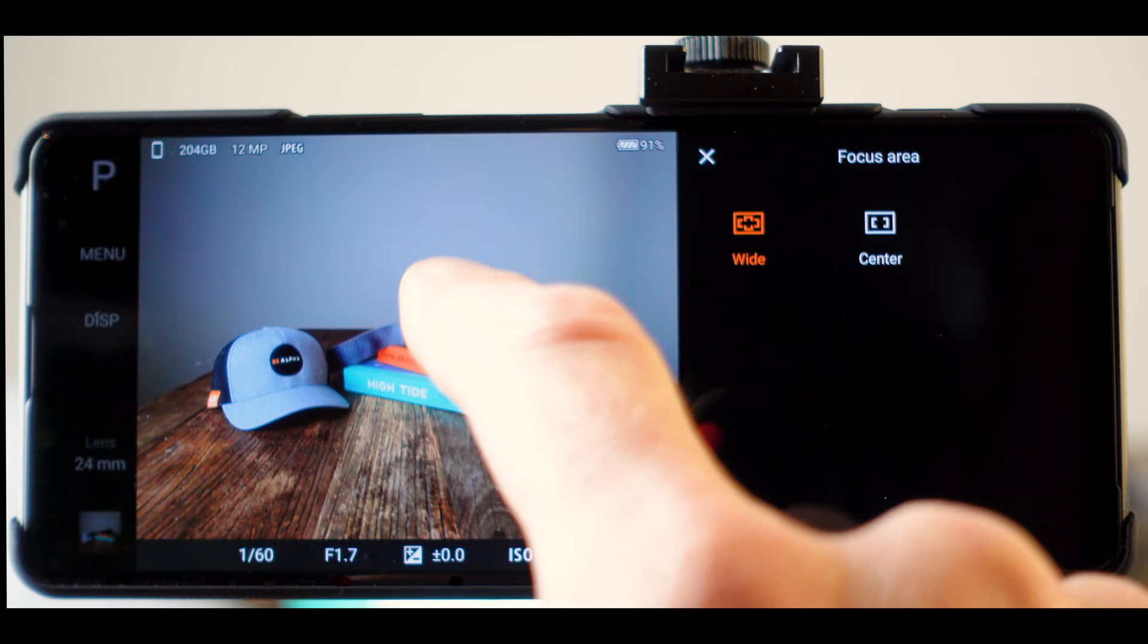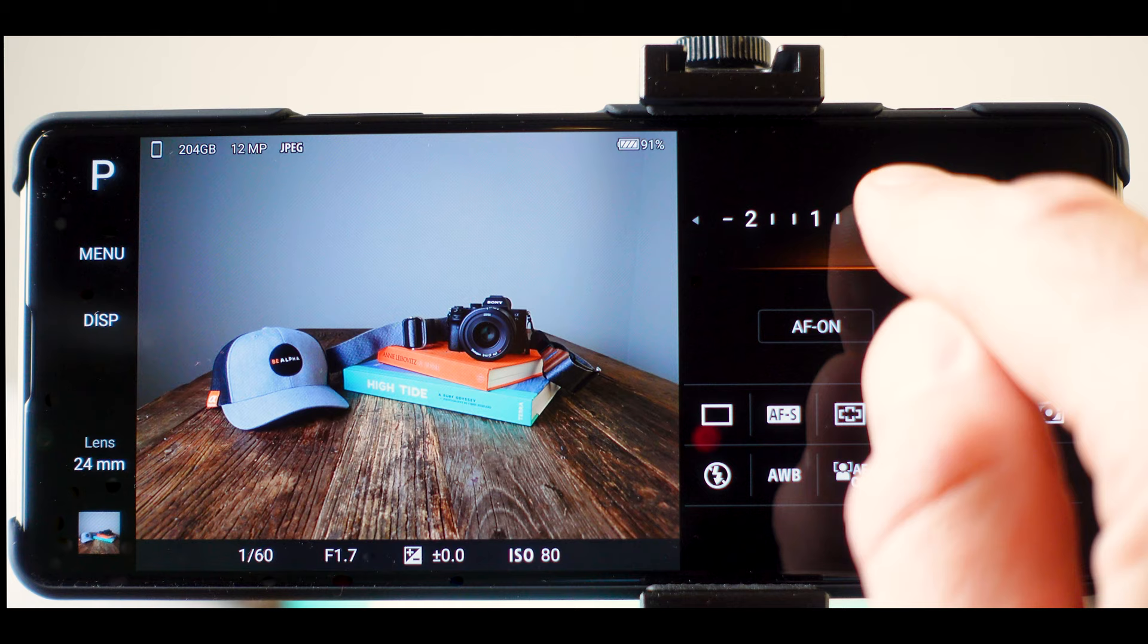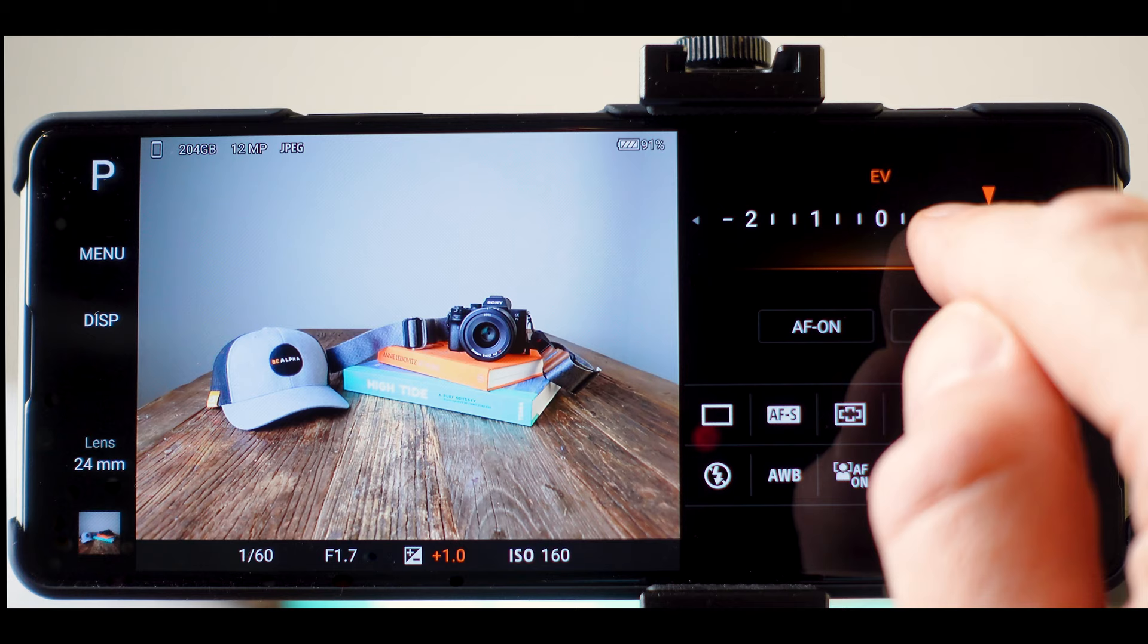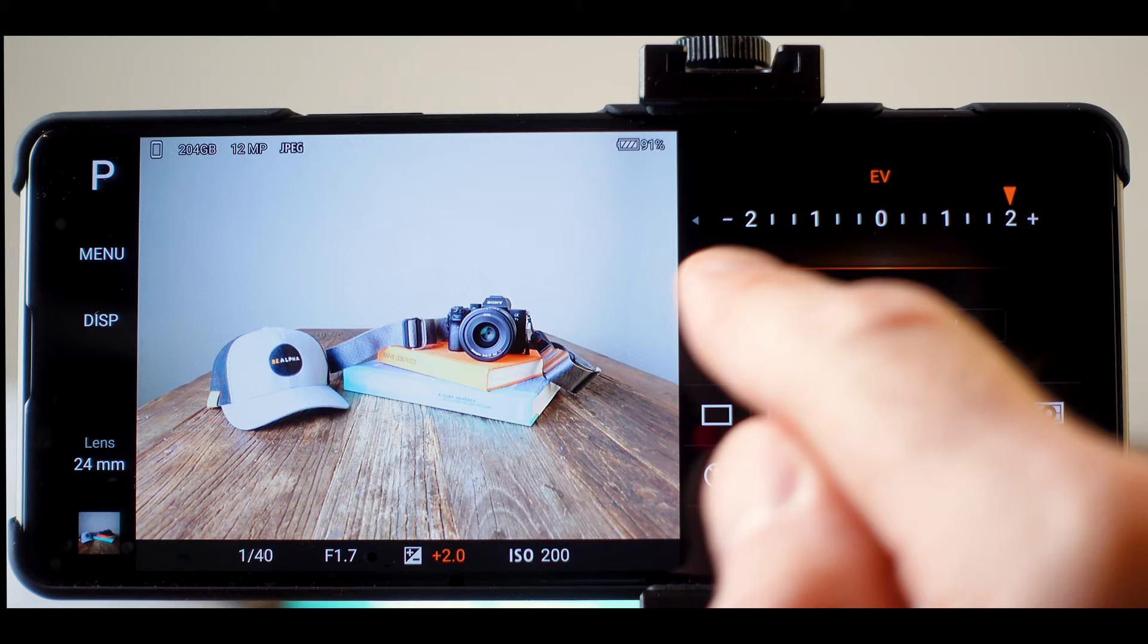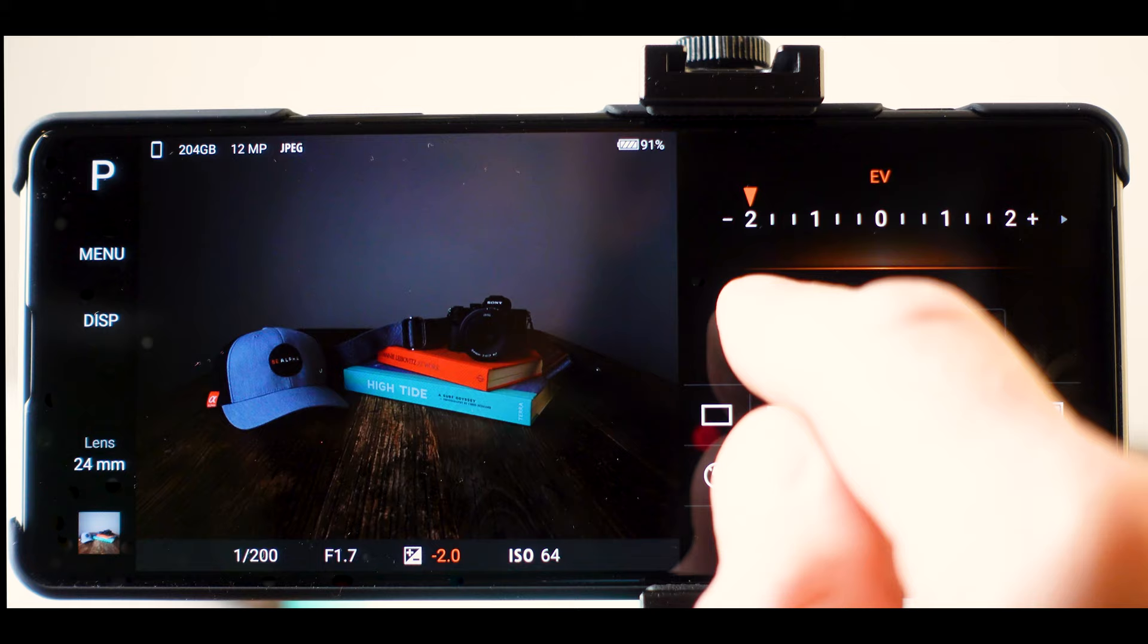So here's your exposure compensation value option. And that's right here. And in this slider, you can move it up one stop, one and a half stops, one and two third stops, two stops. And you can see the photo get brighter as you do that. Or you can move it down a stop or increments down to minus two stops. And you can see the image get darker as you do that.